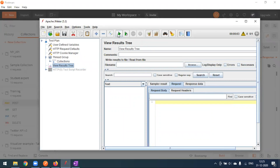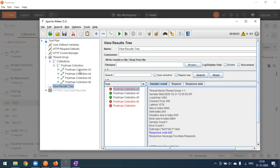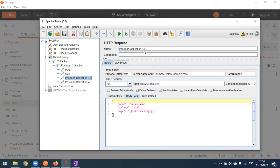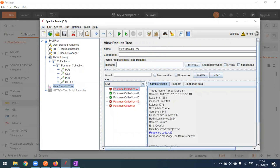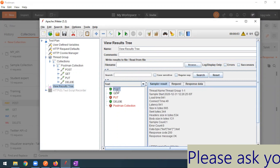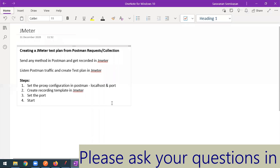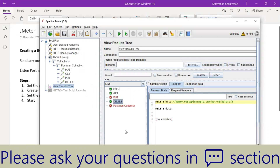Running one more time — we see the same intermittent error on the POST method. You can rename the requests for clarity: 'post', 'get', 'put', 'delete'. Post is success, GET is success, PUT is getting some error, and DELETE is also success. This is how you convert Postman requests or collections to a JMeter test plan. If you have any doubts, feel free to ask in the comments. Thank you!